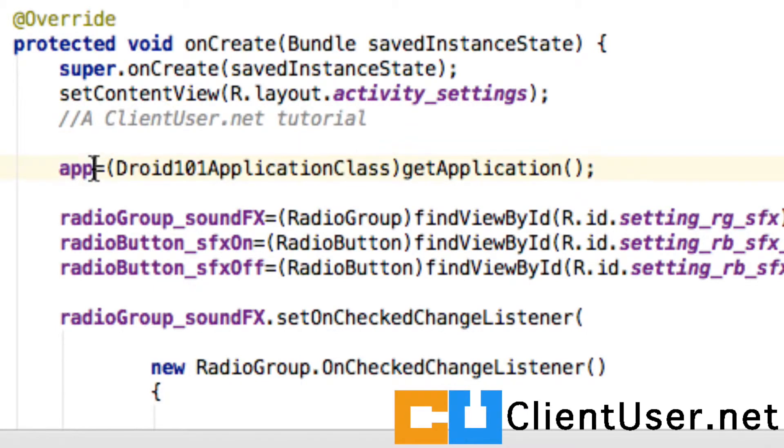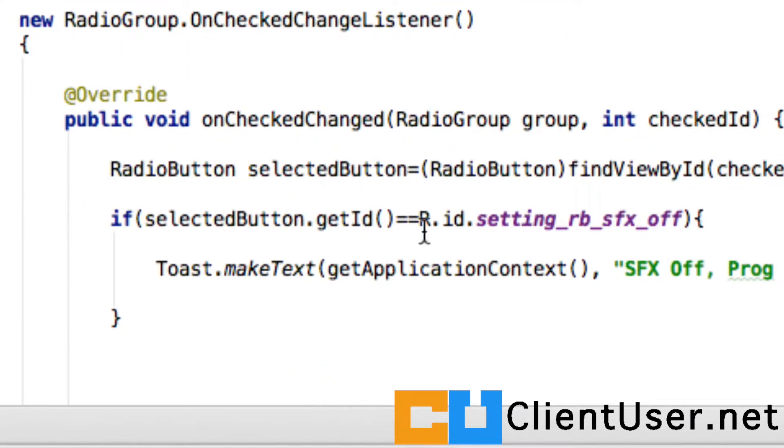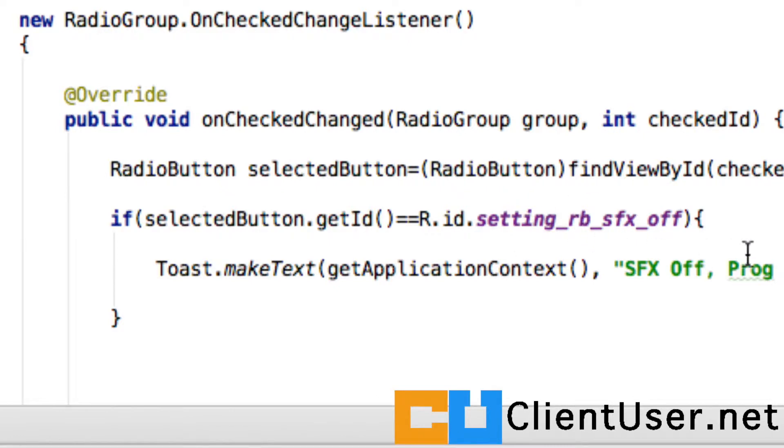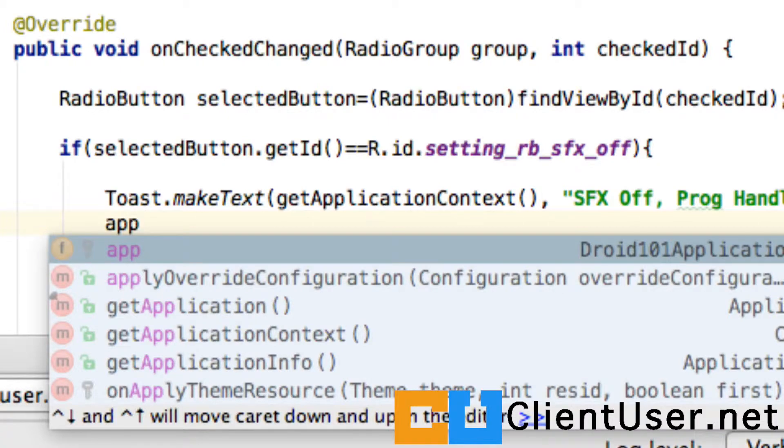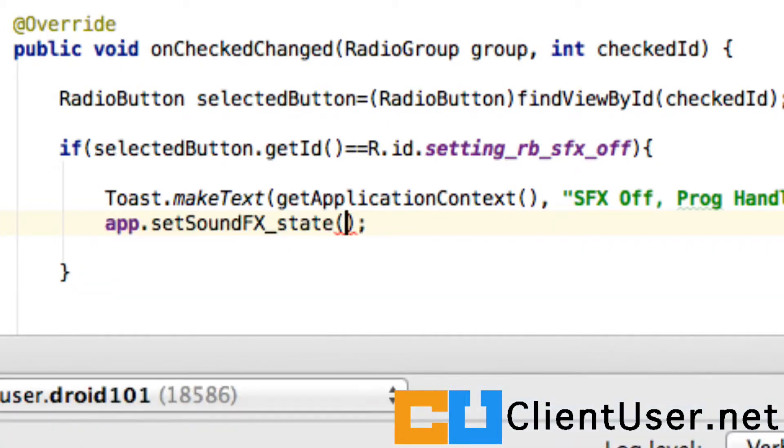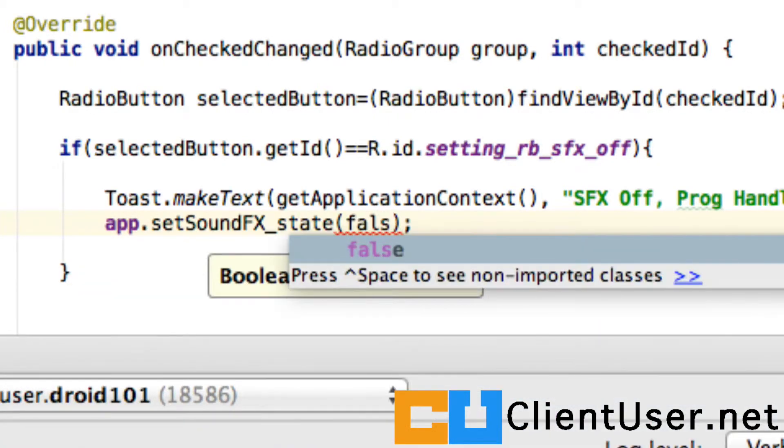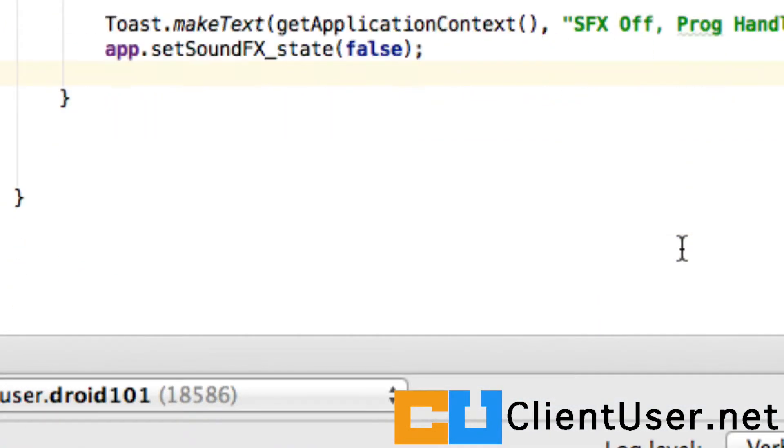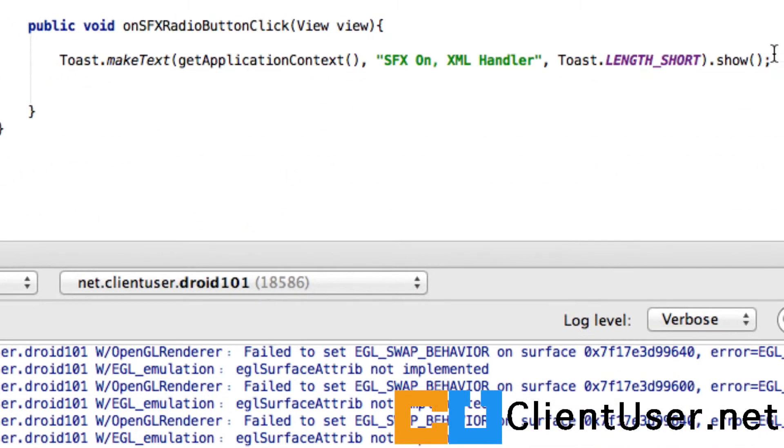Now we can use app to access those methods. So here's our turn the sound effect off radio button, so let's just say app.setSoundEffectState false. Where's our XML handler? Here it is.